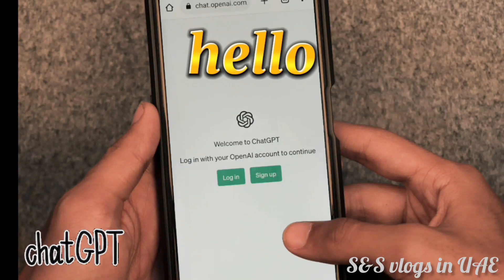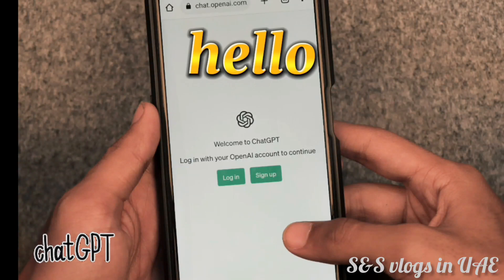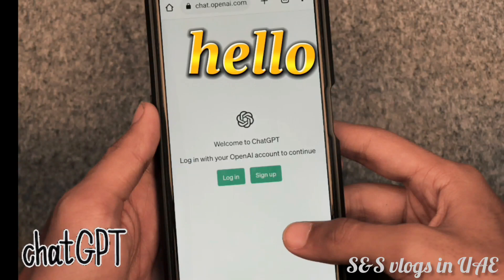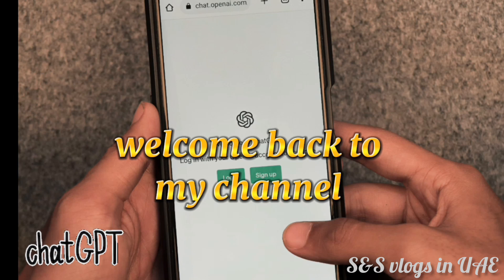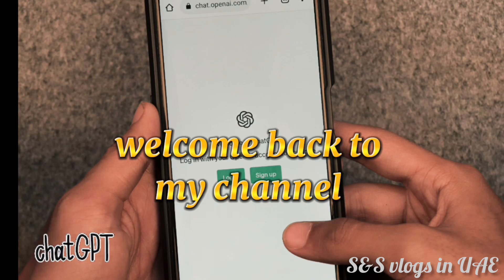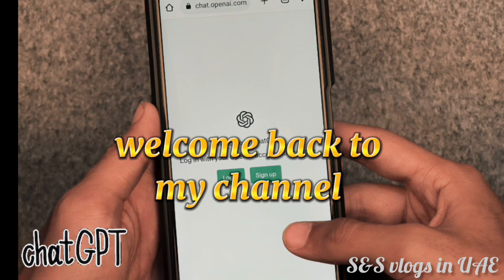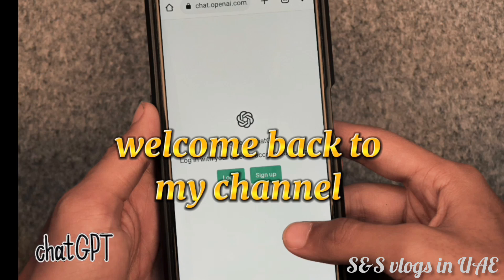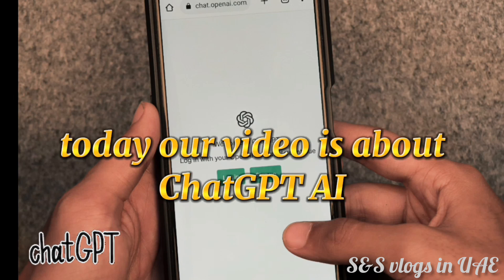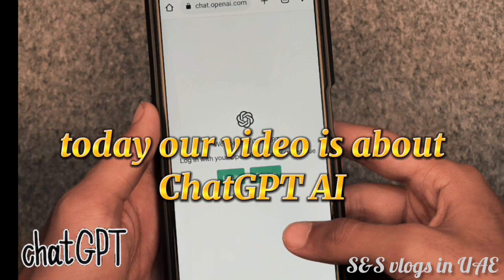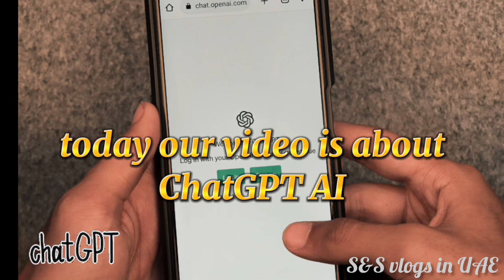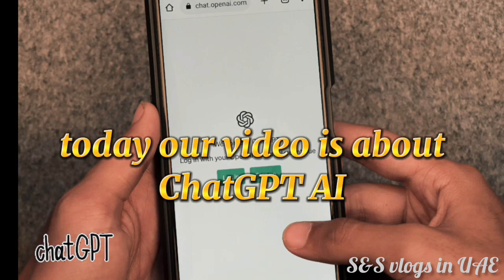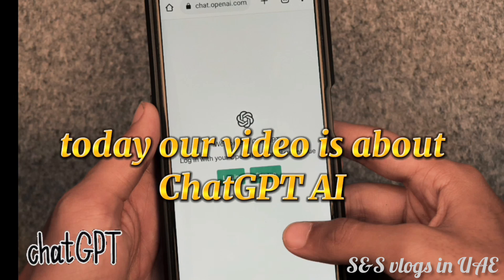Hello! Welcome back to my channel. Today our video is about ChatGap AI.